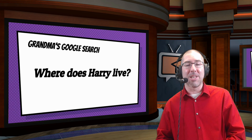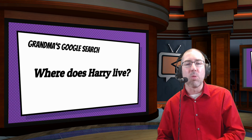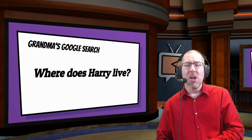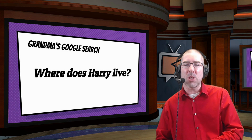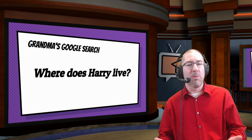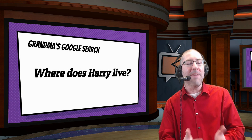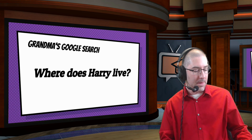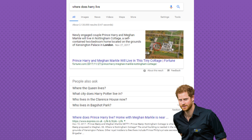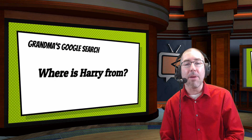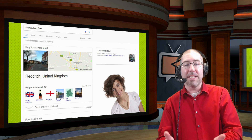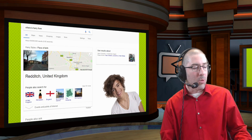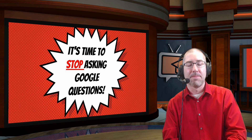This is the part of the presentation where I tell students an anecdote about my grandma. When she got an iPhone, she would ask Siri really long-winded questions — like, 'Siri, what was that movie with that girl who went to the circus and saw the tiger?' Of course Siri would come back with a million different things. So grandma might type 'where does Harry live?' and Google thinks she's talking about Prince Harry. Then she types 'where is Harry from?' and Google thinks she means Harry Styles. Grandma needs to stop asking Google questions — we need to teach students to use keywords to be more efficient searchers.